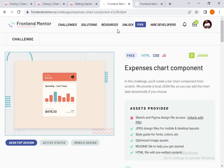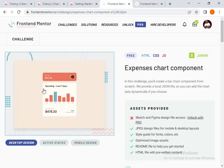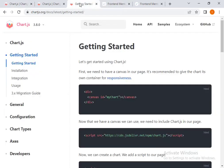Welcome to my channel devs. Today I'll be doing another video on the expenses chart component. I've already done that challenge on my channel and the video is there, but today I'm going to simplify it for juniors who want to do it very quickly and in a short time. I'll be using Chart.js, which is a free open source JavaScript library for data visualization. As you can see from our chart, we are going to be using a bar chart.